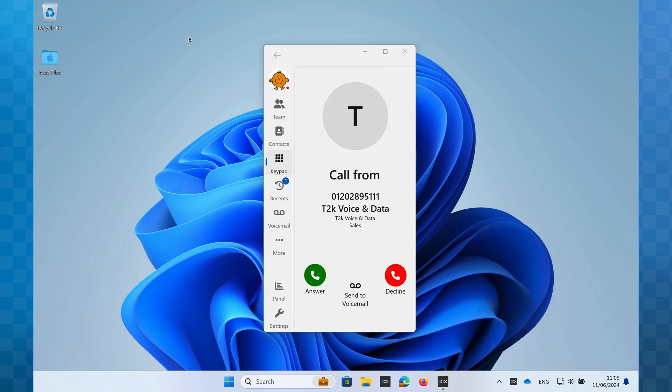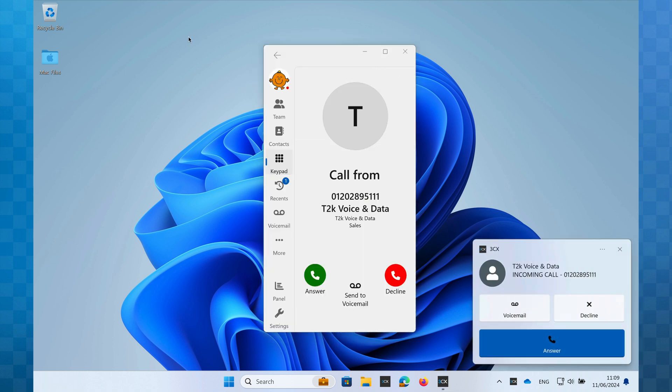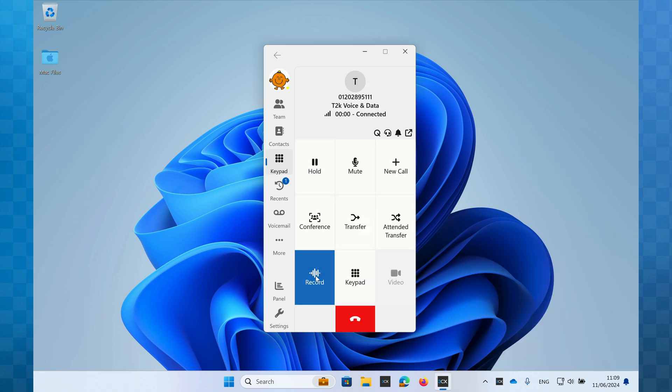If I receive a call via a queue, you can see that the name of the queue will appear on the incoming call, so I'm aware of the origins of the call.